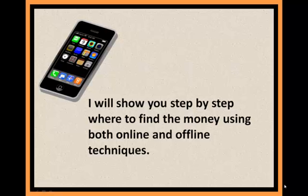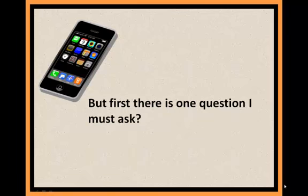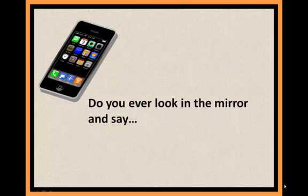I will show you step by step where to find the money using both online and offline techniques. But first, there's one question I must ask.